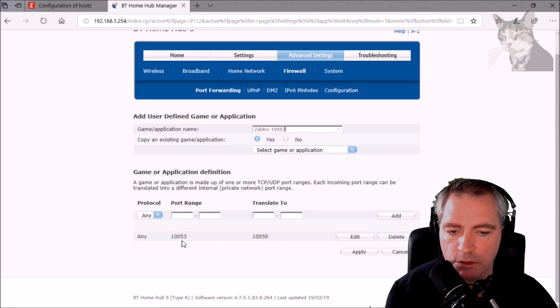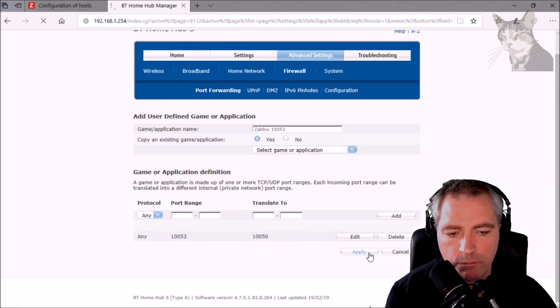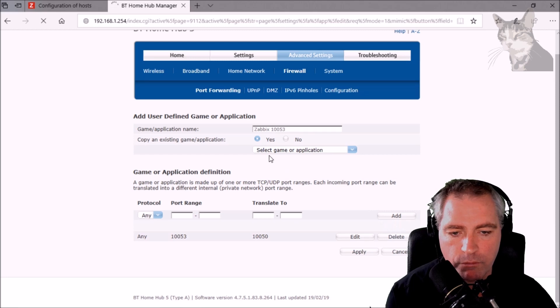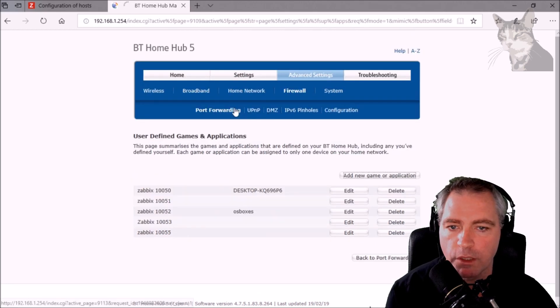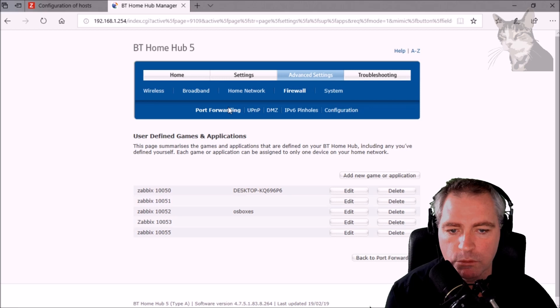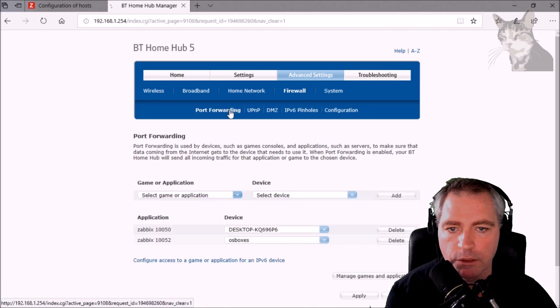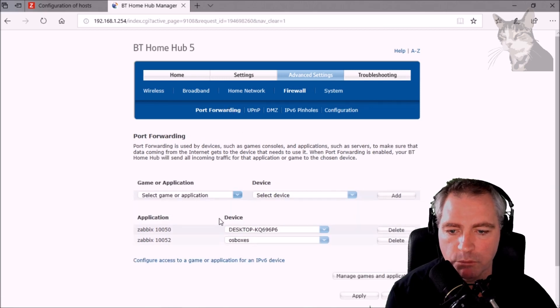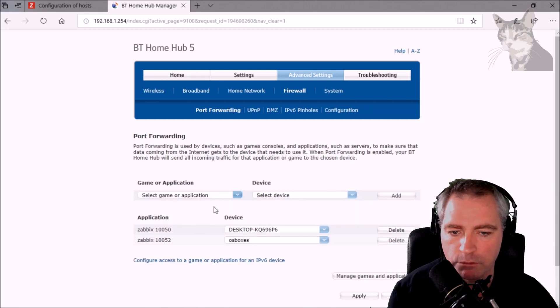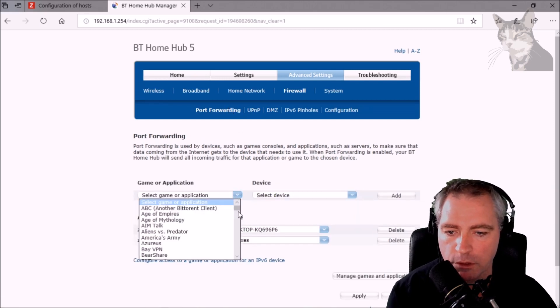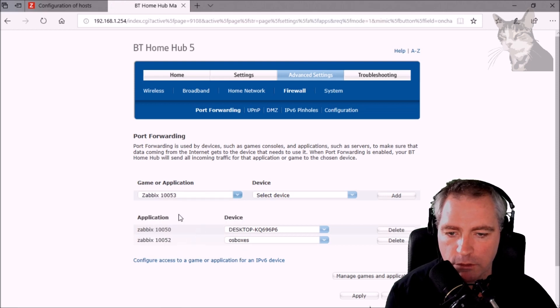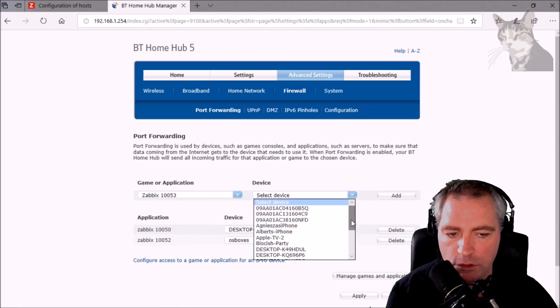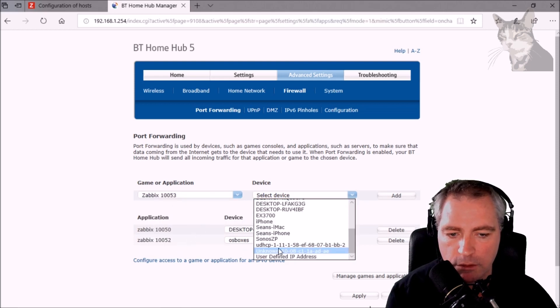Now let's assign that rule to a specific computer or network device, and that would be rules at the bottom there, 10053, and that's going to point to Sean's iMac.